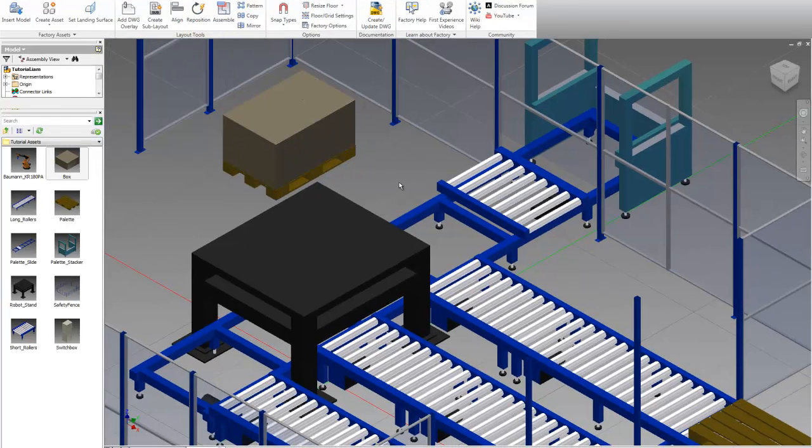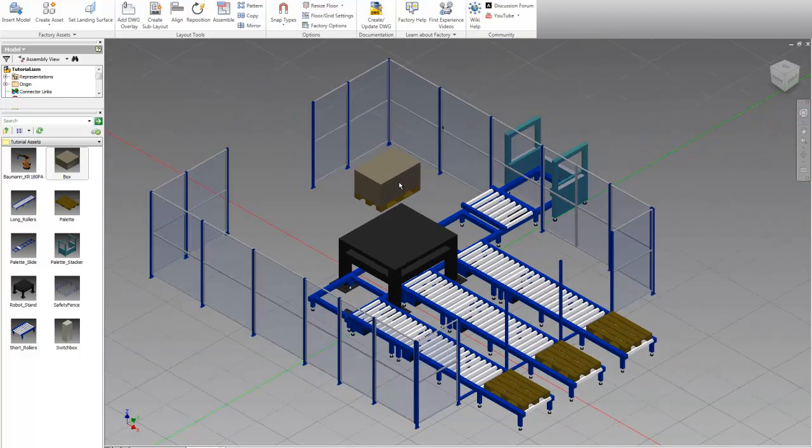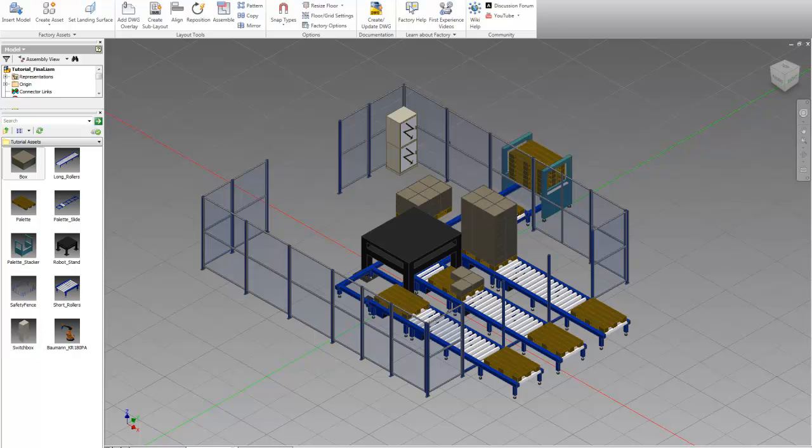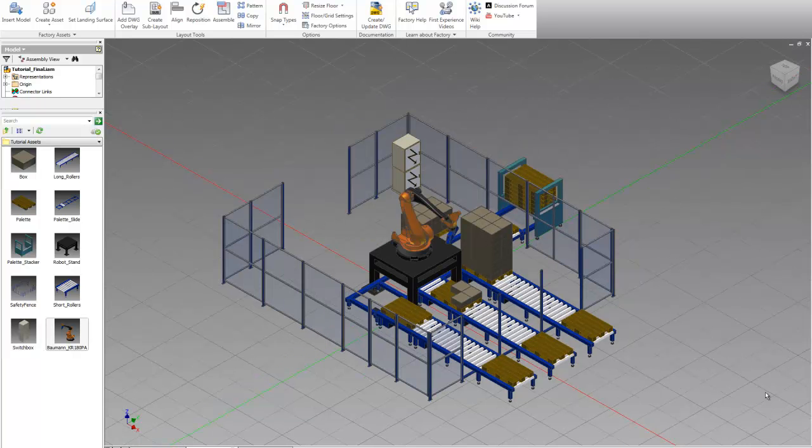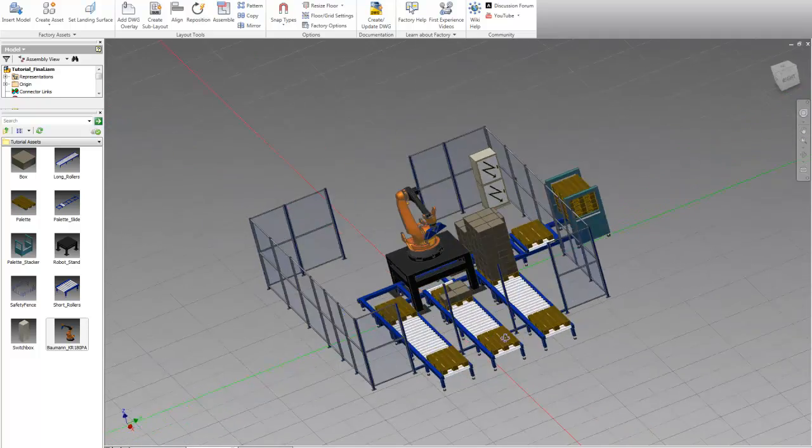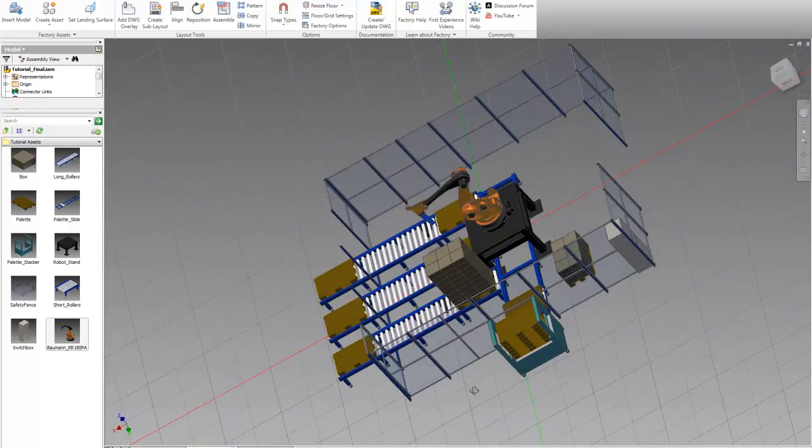So now you have all the tools you need to finish this work cell. So you can add more pallets, boxes, and our robot. And here's the completed work cell.